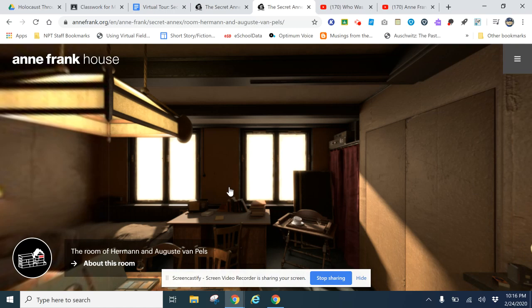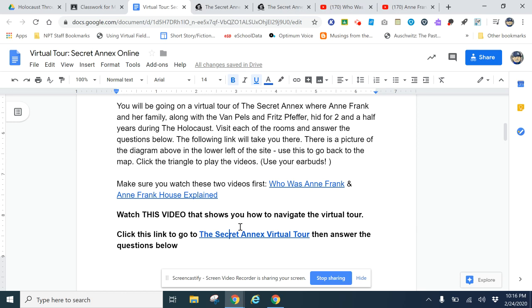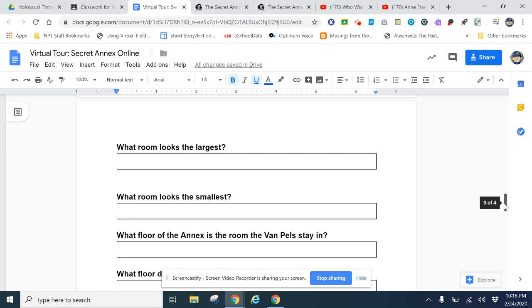You can always go back here. All of the answers are there for all the questions. Once you watch these videos, click on the virtual tour, go back and forth, and answer all the questions. None of them are difficult - they're all in the various text and videos that are in there.